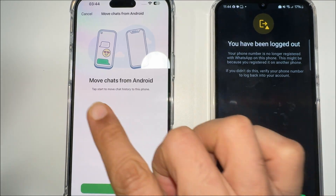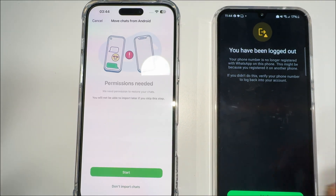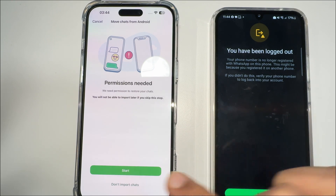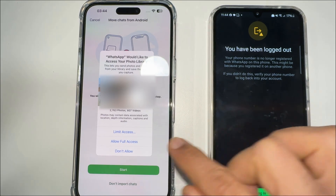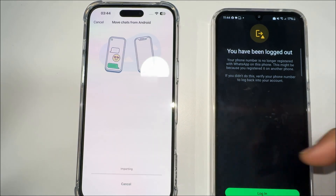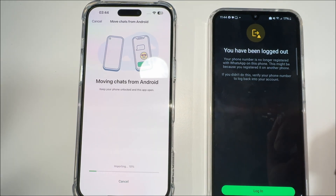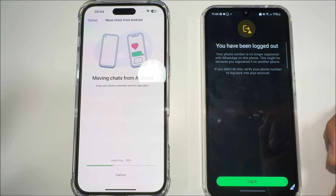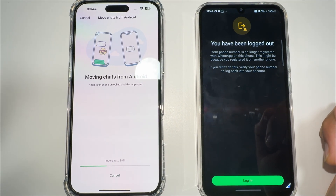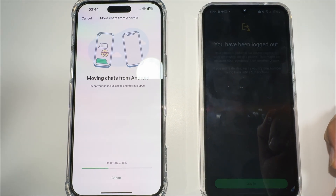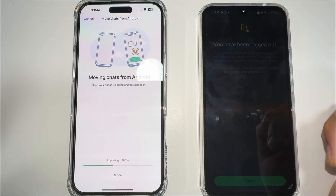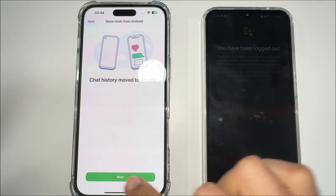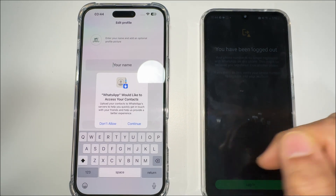Once you enter that code, select 'Move chats from Android' and click Next. It will ask for permission — you have to allow that permission. It is now moving chats from my Android phone to iPhone.